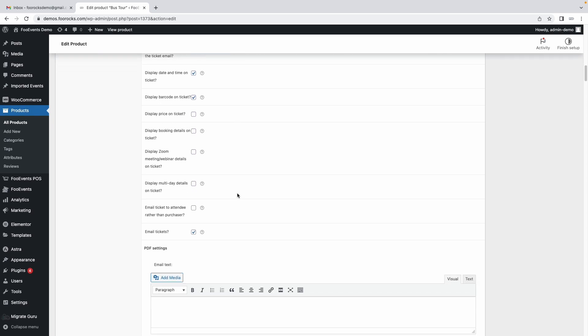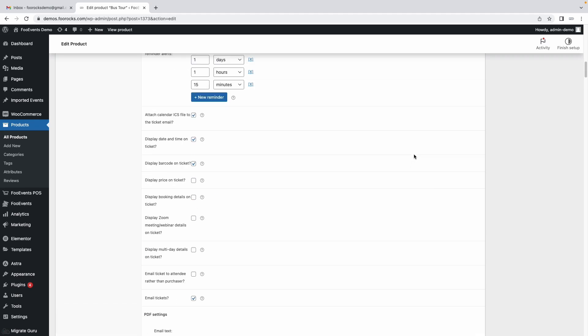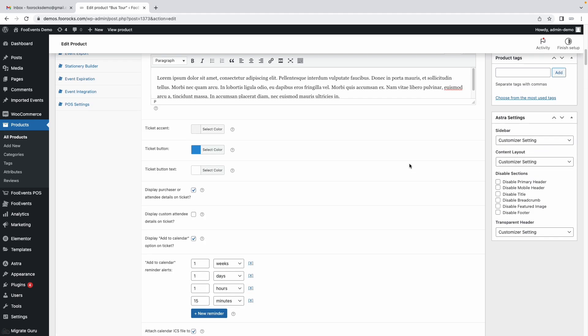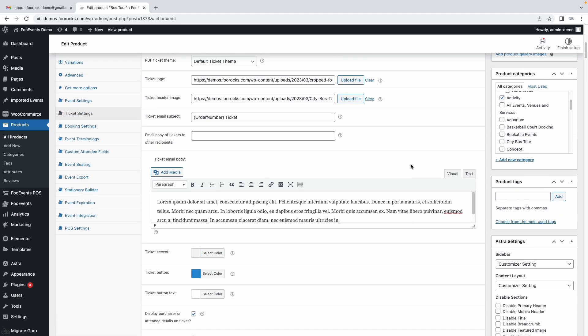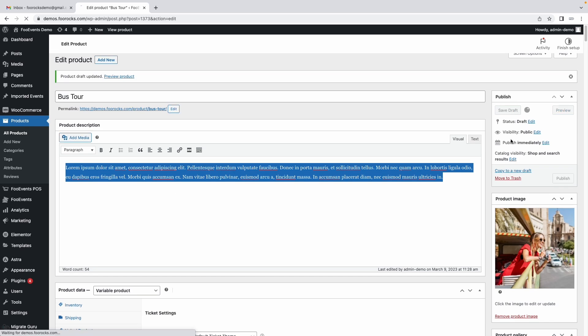Then scroll down to the bottom and make sure the email tickets option is enabled. If you want each ticket to go to the individual attendee that's when capturing their individual email addresses you can select it here. But for this demo I'm going to send all the tickets to the purchaser in one shot so they'll be sent in a combined email. Let's save that.